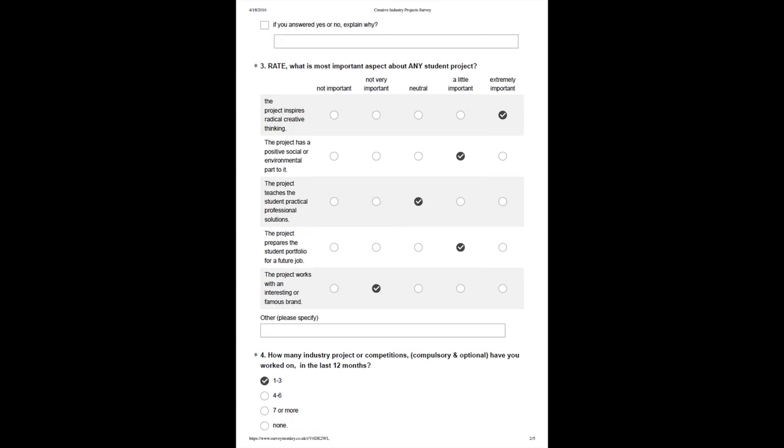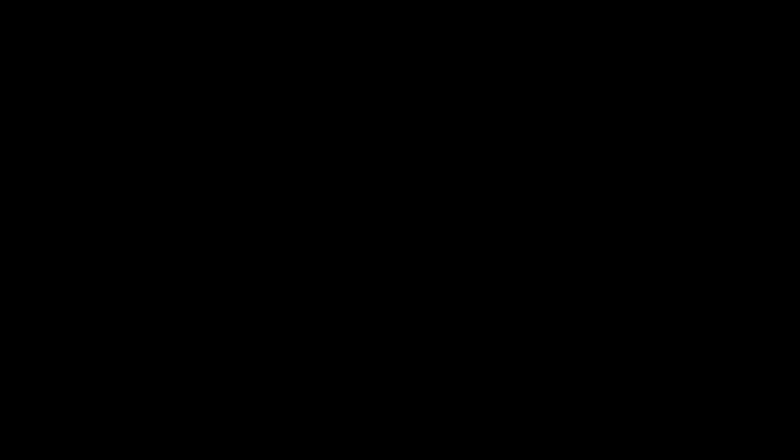These interviews informed and refined my digital survey, which was subsequently sent out to a wider audience of tutors and students.